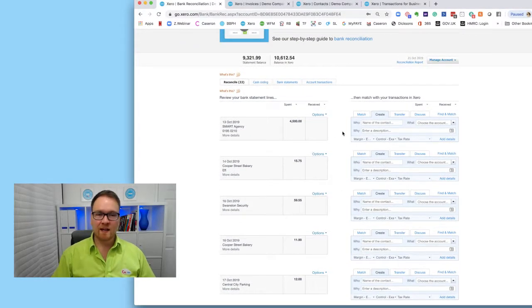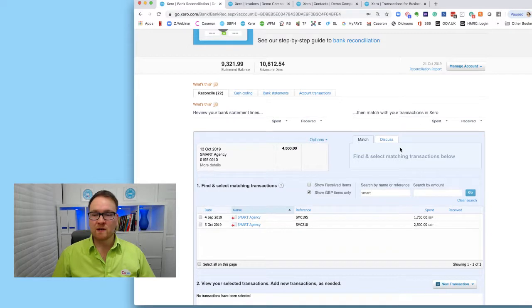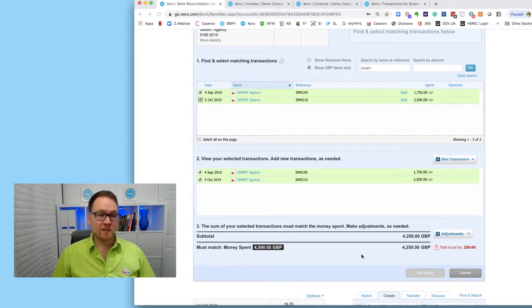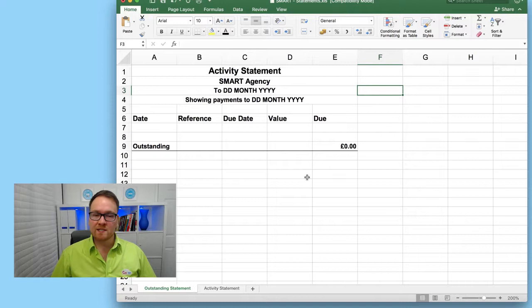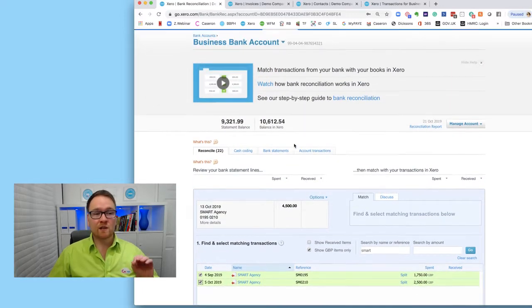Hello and welcome to a Xero how-to where today we're looking at customer and supplier reconciliation - those accounts where we can't quite get the balance to match in Xero as we would expect via an external statement or external sales system. I've logged into my banking and looked at Smart Agency. When I go to find a match and search on Smart, I have an issue because I've paid £4,500 but only have £4,250 worth of invoices outstanding.